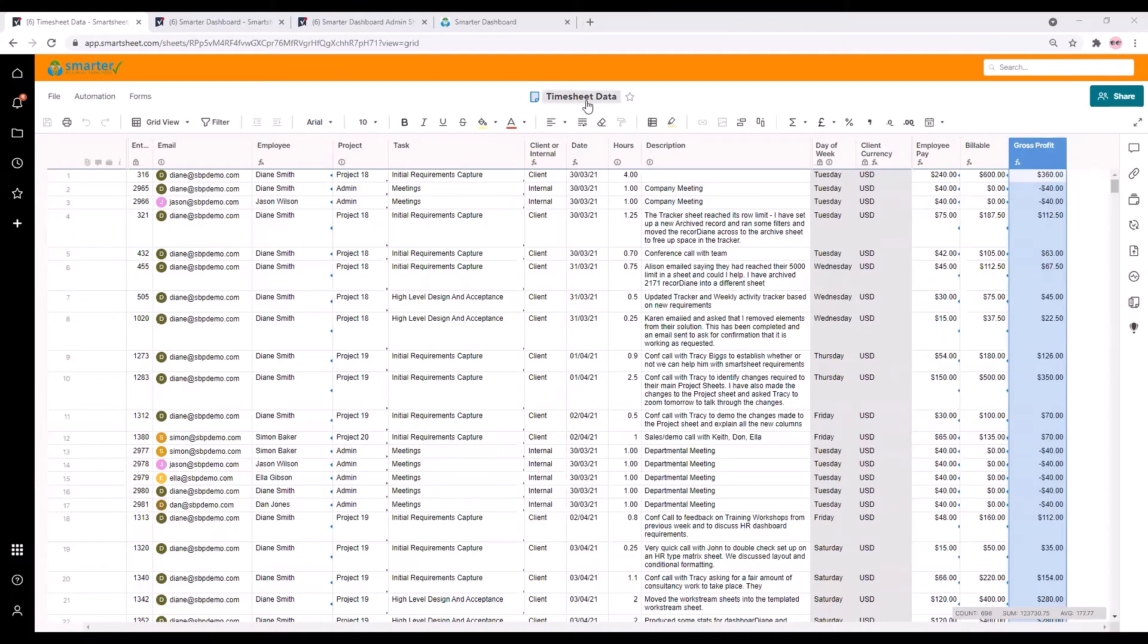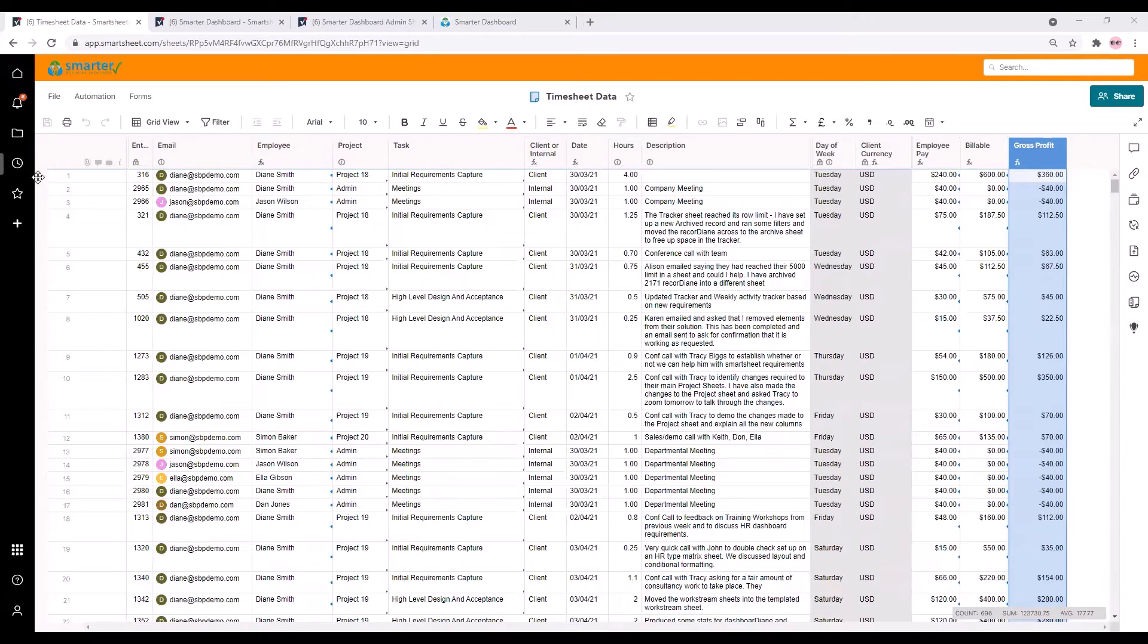In this demo we'll be viewing some timesheet data and I'll just briefly run through it here so you know what the Smarter Dashboard will be displaying.